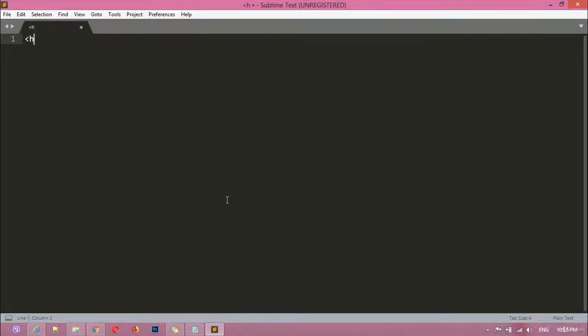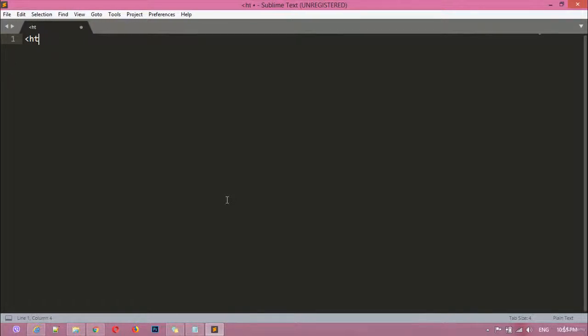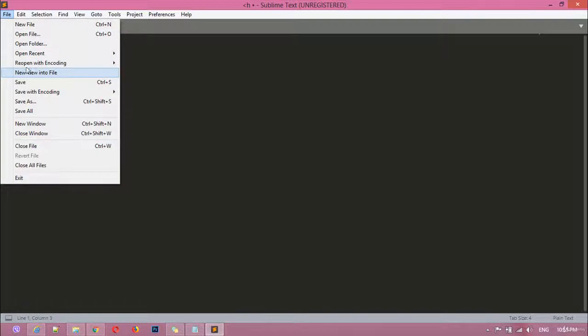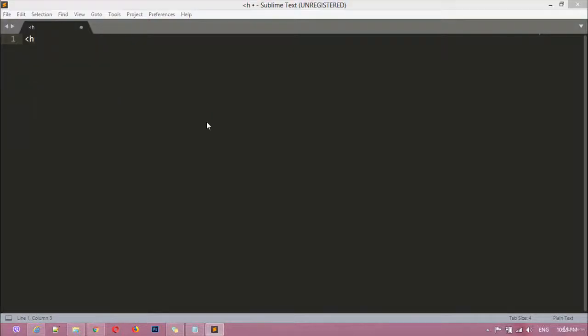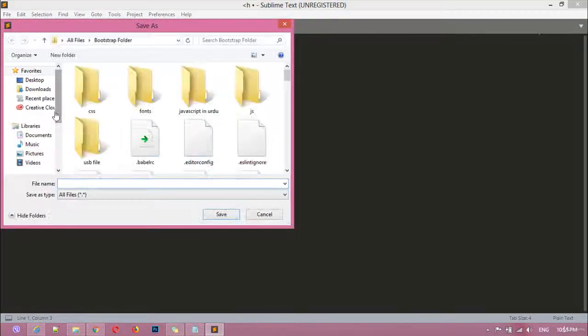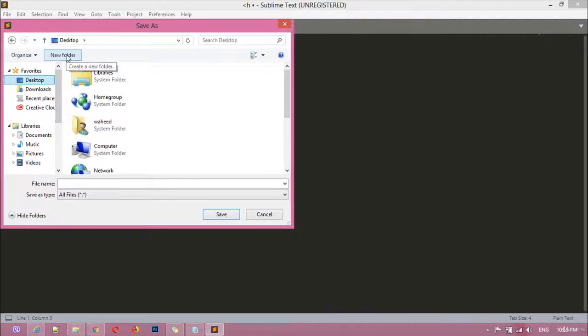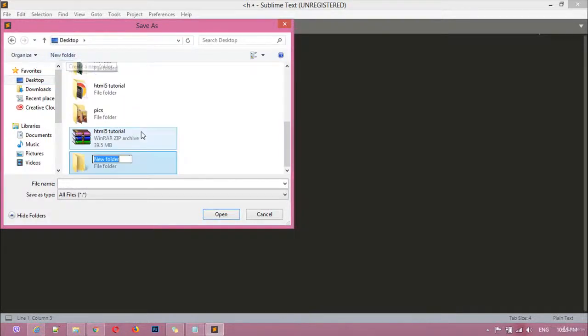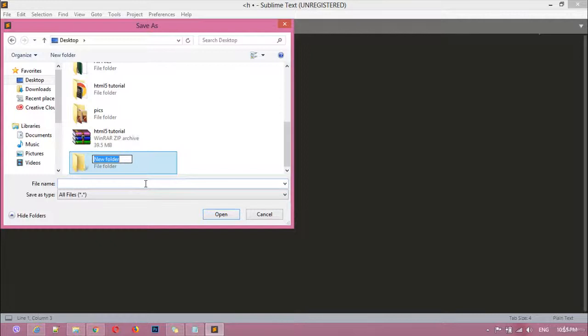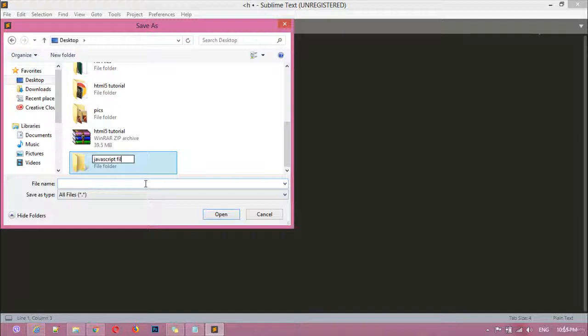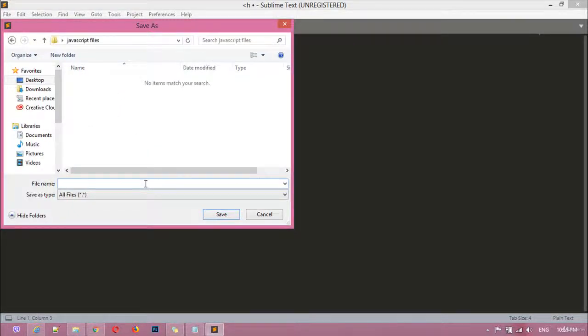Or first we are going to save this file. Just go to file menu and save this file. Where do you want to save? I want to save this on the desktop and I want to create a new folder for my JavaScript resources. I'm just going to name this my script files.